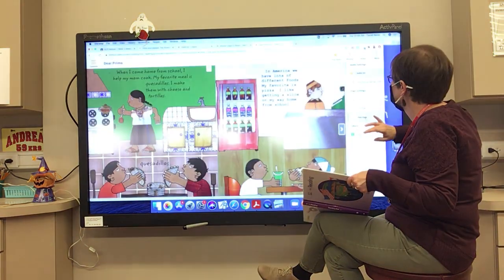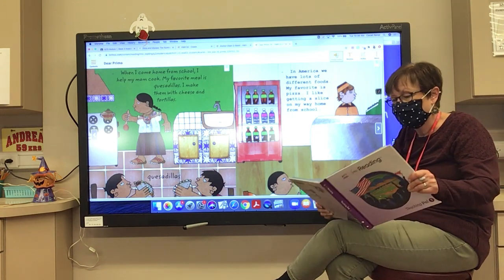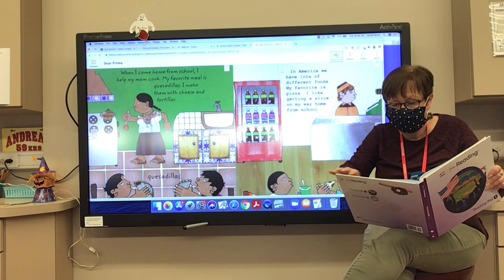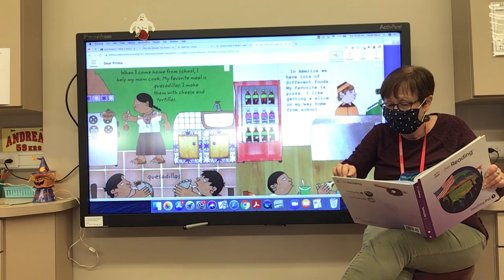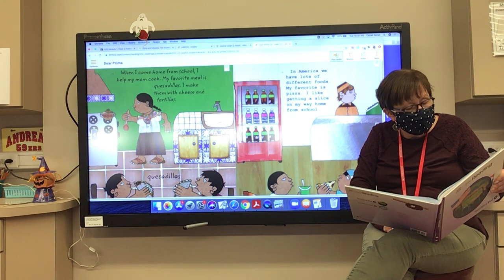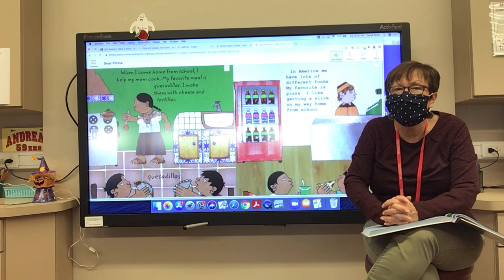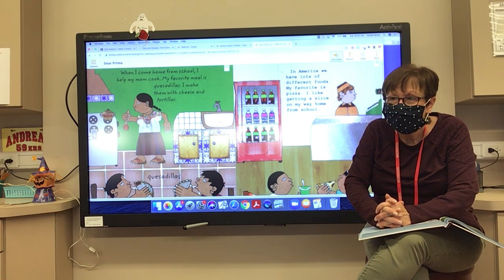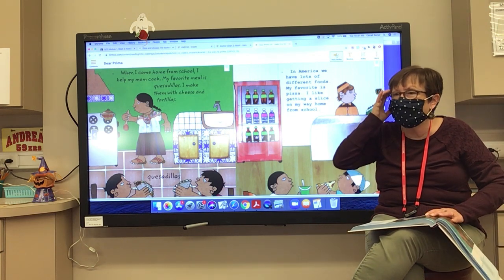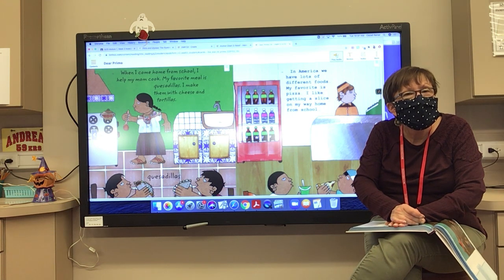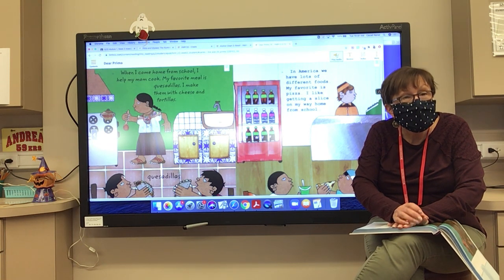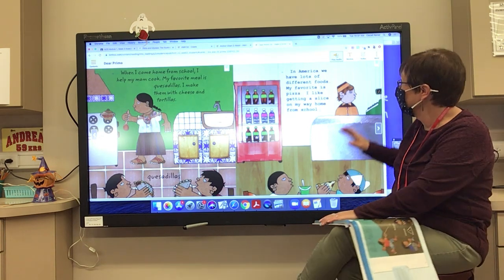Reading both pages together: 'When I come home from school, I help my mom cook. My favorite meal is quesadillas — I make them with cheese and tortillas.' And Charlie says: 'In America, we have lots of different foods. My favorite is pizza. I like getting a slice on my way home from school.' What's similar about what they like to do after school? They both like to eat. And how are quesadillas and pizza alike? They both have cheese!